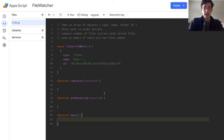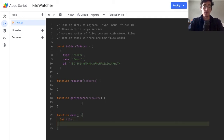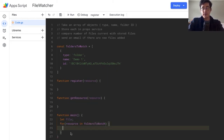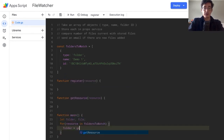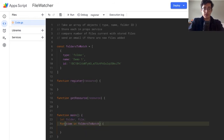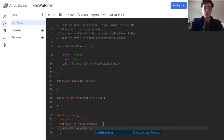Let's jump down to main. We're going to define a couple of variables. We'll use a for...of loop: for item of foldersToWatch. What that will do is define a scoped variable called item for each object in the array, so item will have a type property, a name property, and an ID. Then we call getResource and pass it the item, so resource equals getResource(item). Inside getResource, we check the type using a switch statement.